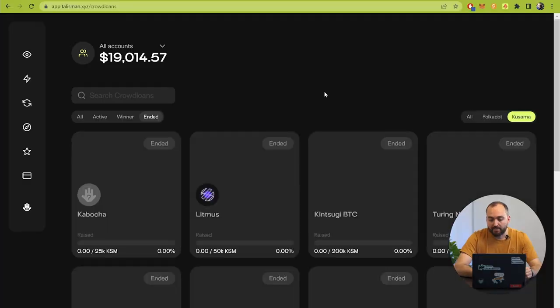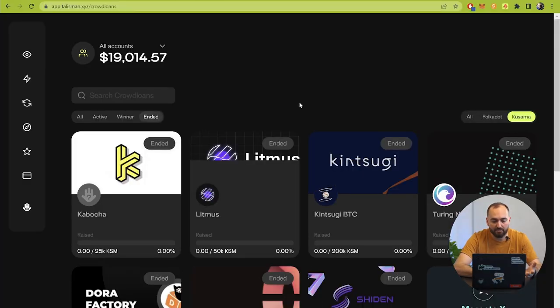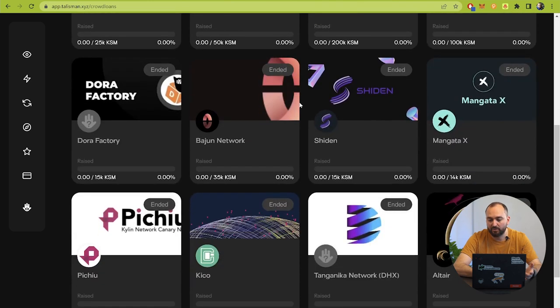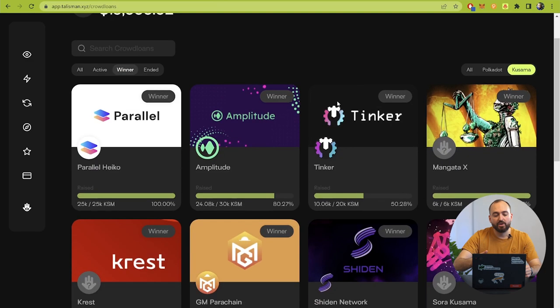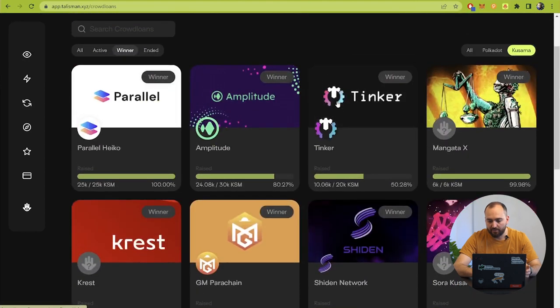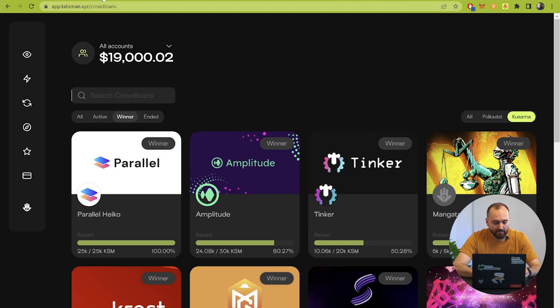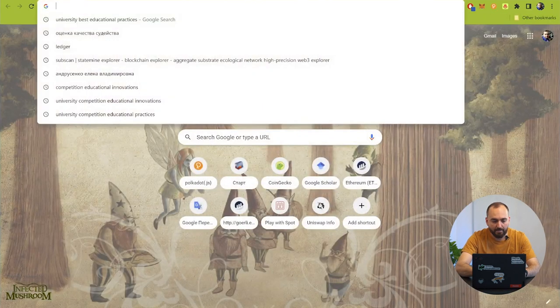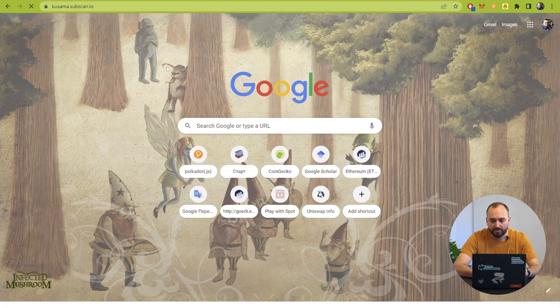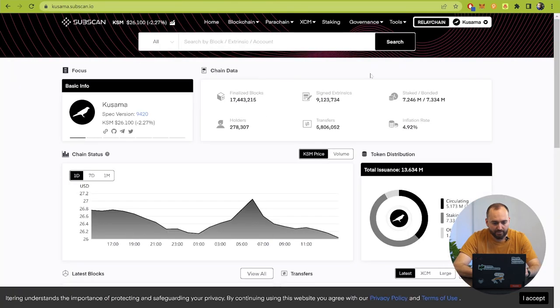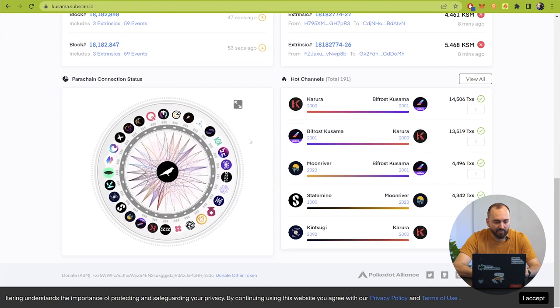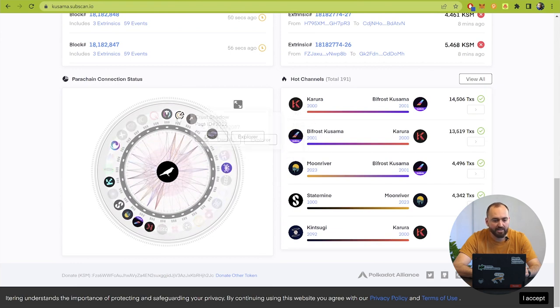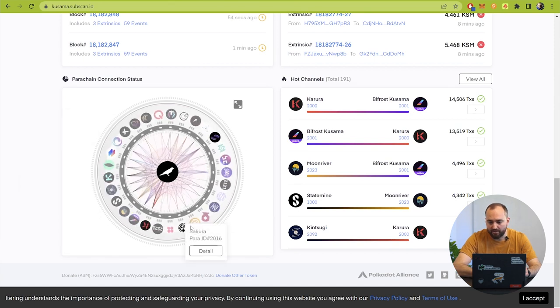Let's shift to Kusama and here we see some parachains that already ended. They previously won the slot but right now it's ended. And here we can see the winners of the slots right now. But just let me show you that not all the parachains are shown here because we see the number of parachains that are connected right now to subscan is bigger than shown here.